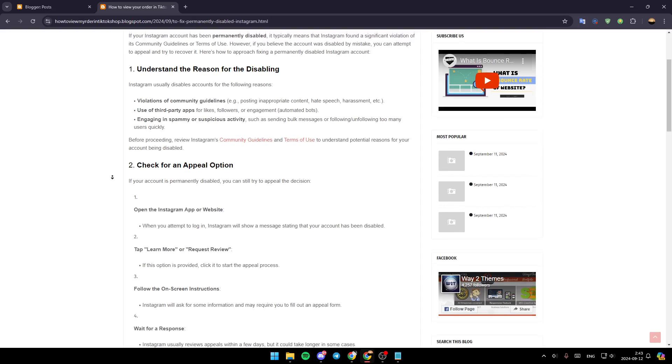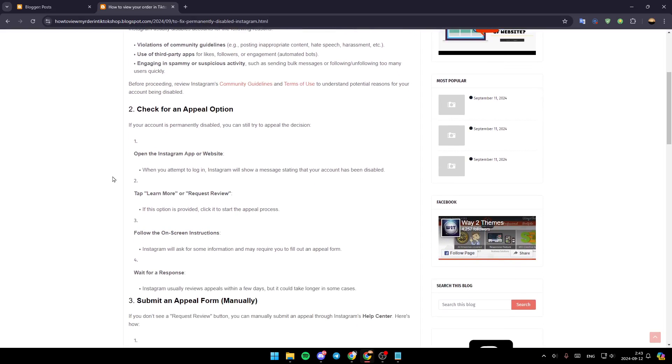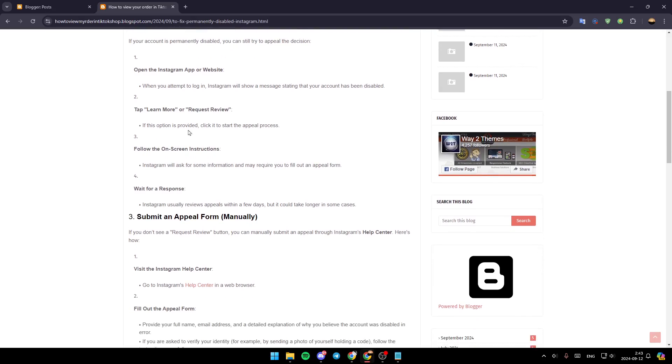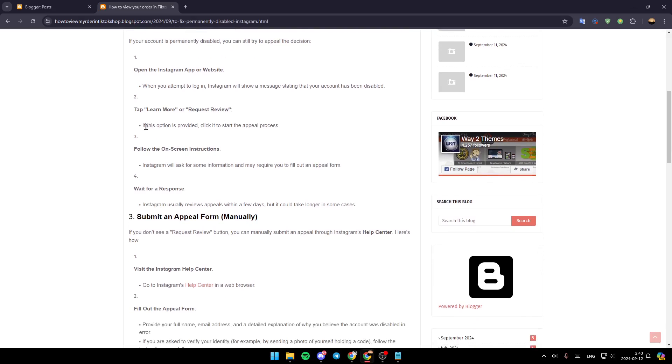So right now, the second step is check for an appeal option. If your account is permanently disabled, you can still try to appeal the decision. Open the Instagram app or website. When you attempt to log in, Instagram will show a message stating that your account has been disabled.